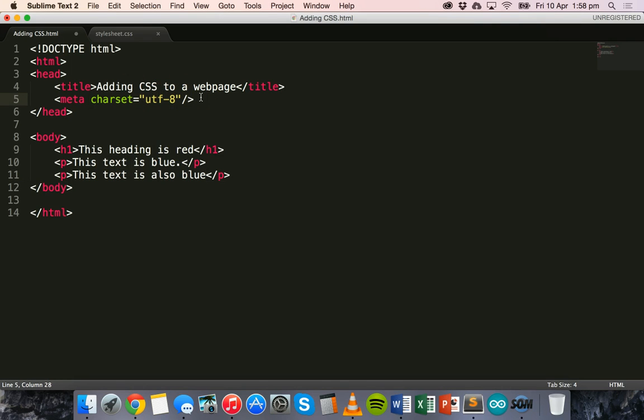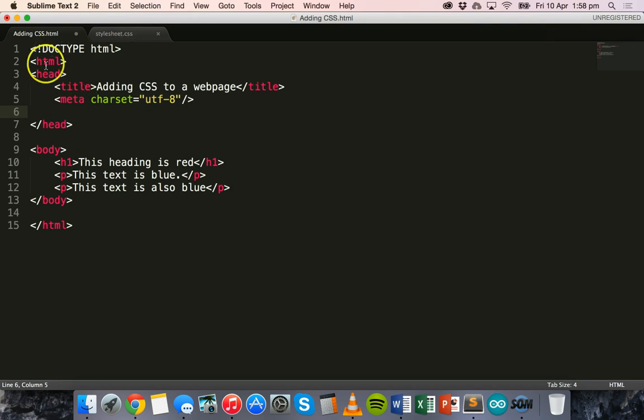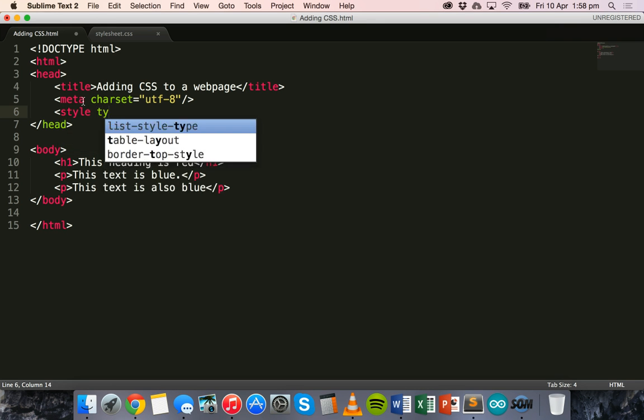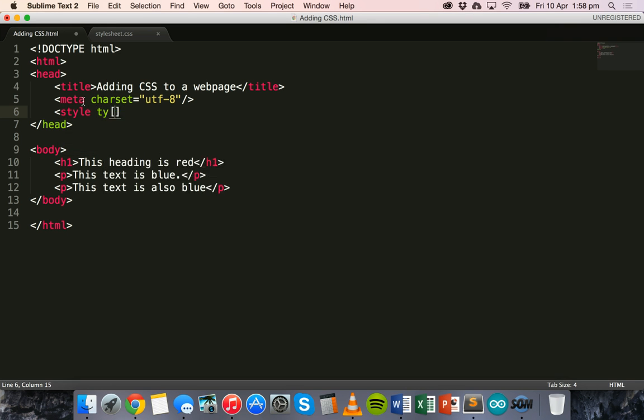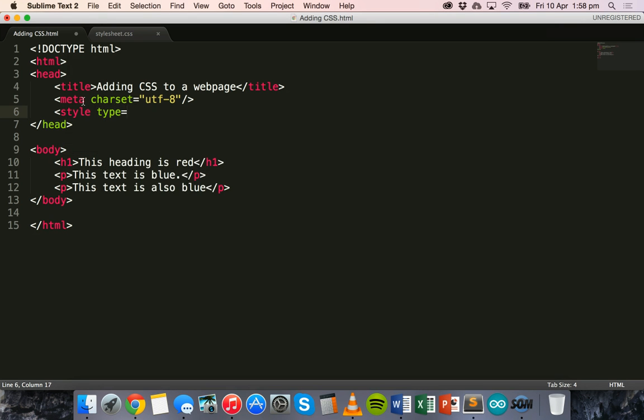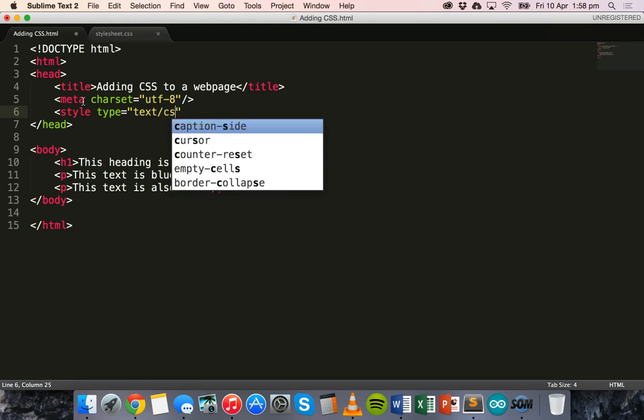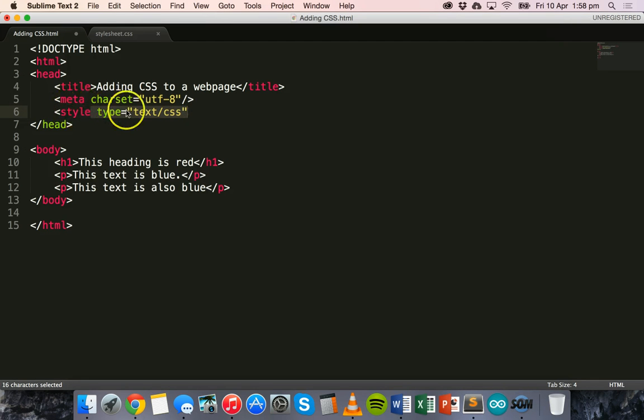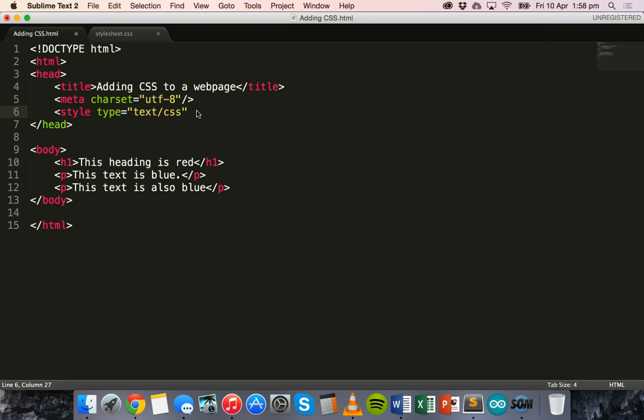I can add the style within the head section of my web page. And the way that I do that is by using the style tag. Let's say style type equals text/CSS. Now, with HTML5, this bit is optional. You can just use the style tag without saying type equals text/CSS. But it's good practice to leave it in there anyway for all the browsers.